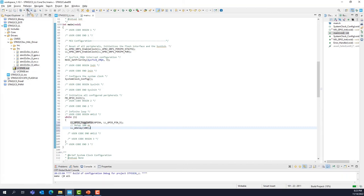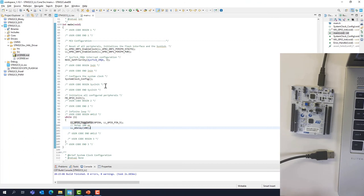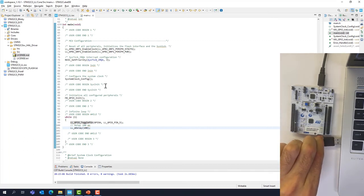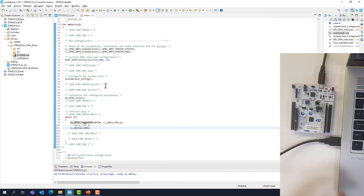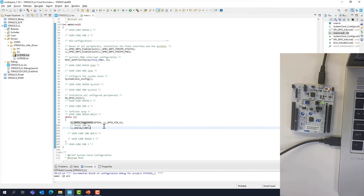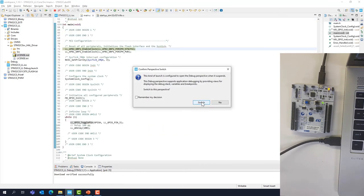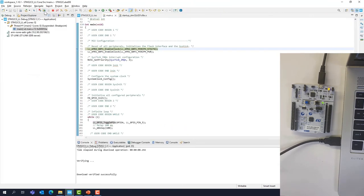Let's build the code and plug your board if it's not plugged. We're going to execute the code just to make sure it operates properly, so we should see the LED blinking. Let's run this code — and yes, I have the LED blinking as expected.